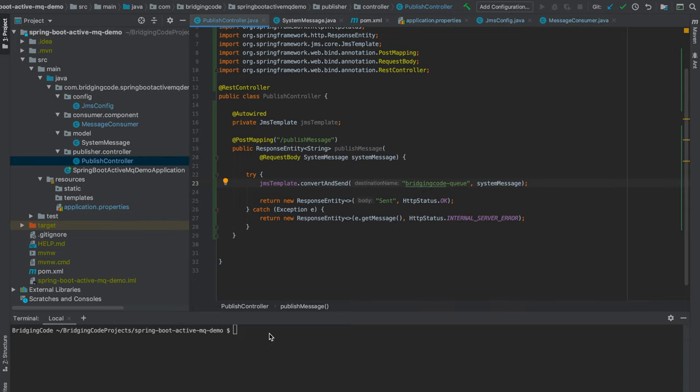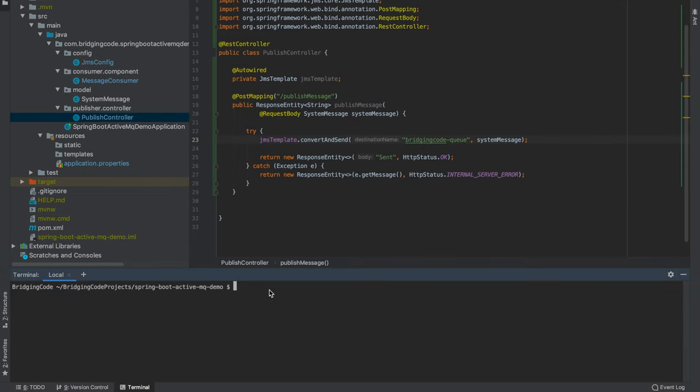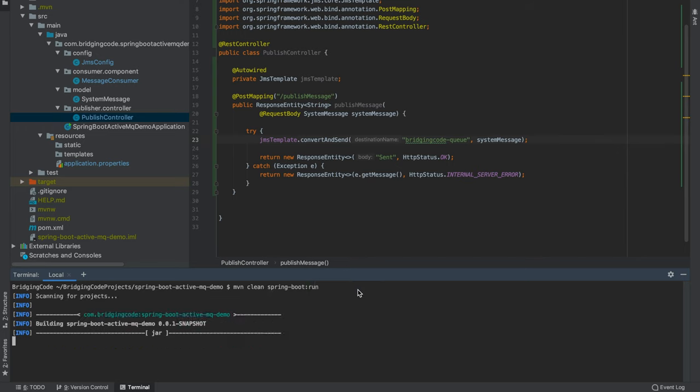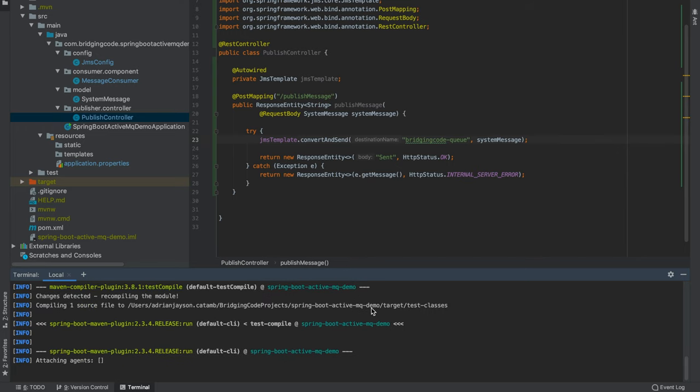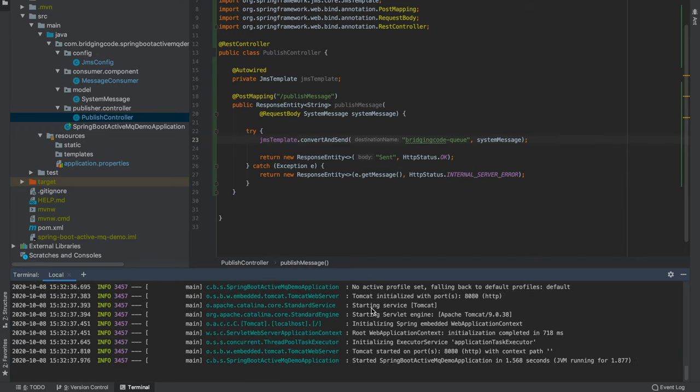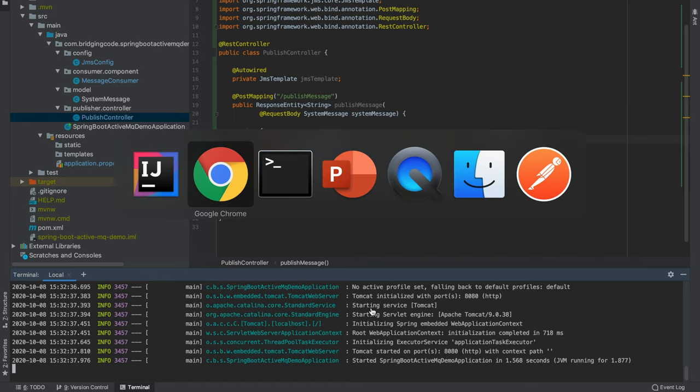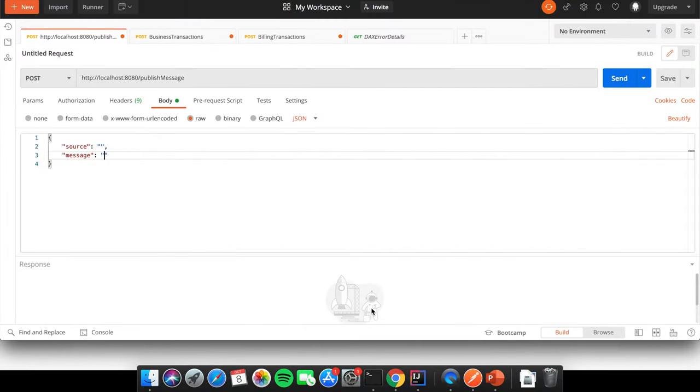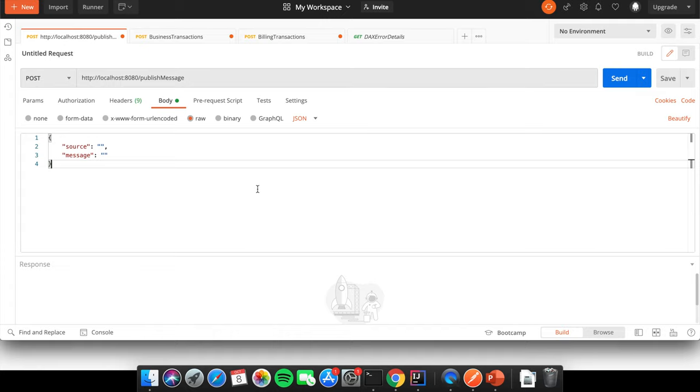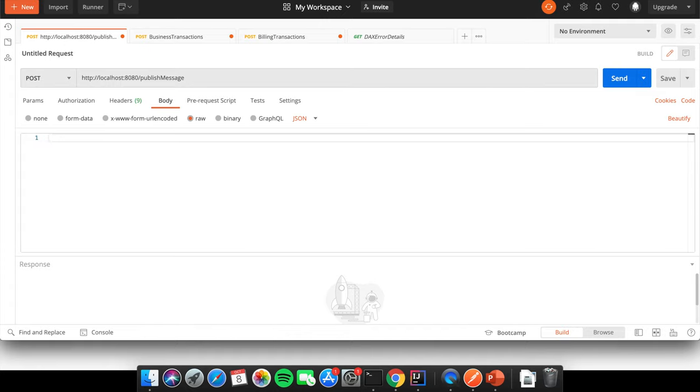So now we build the Spring Boot app and let's head over to Postman and submit a POST request with the following message body.